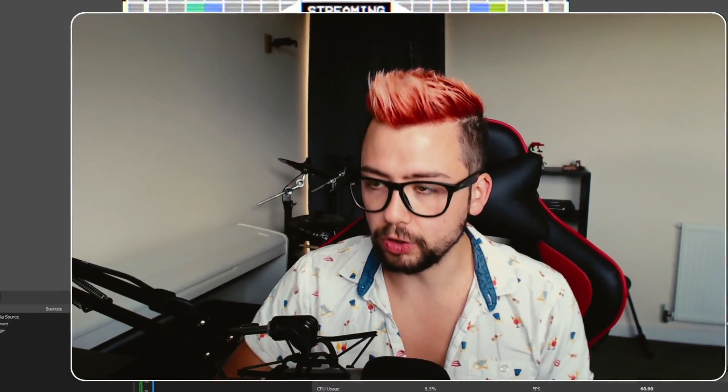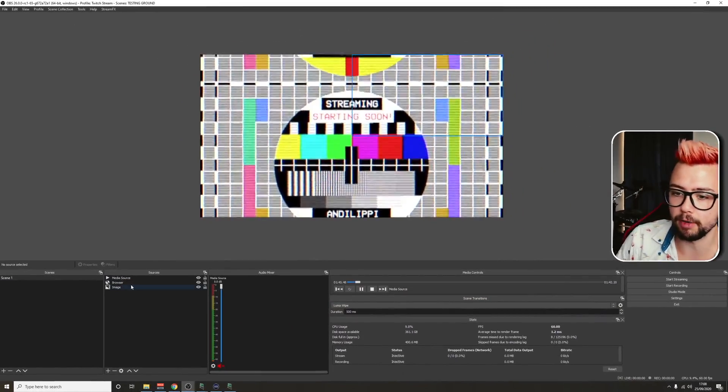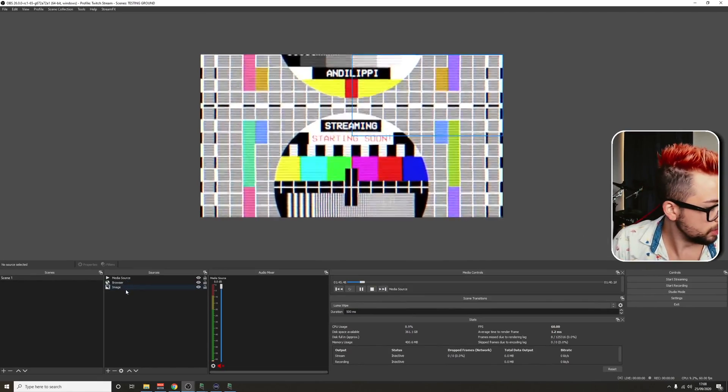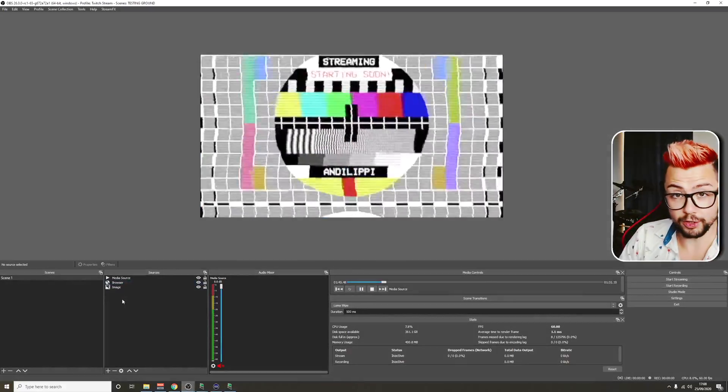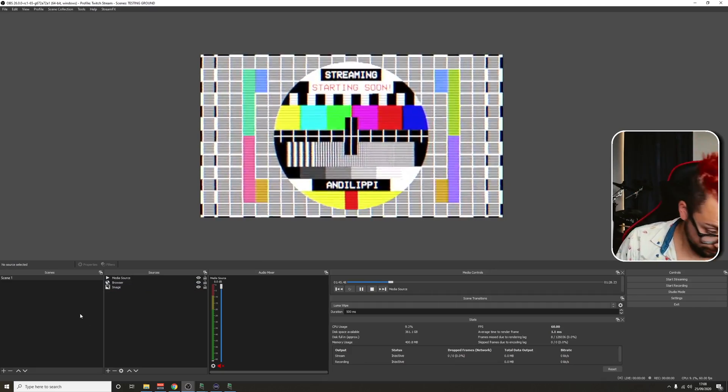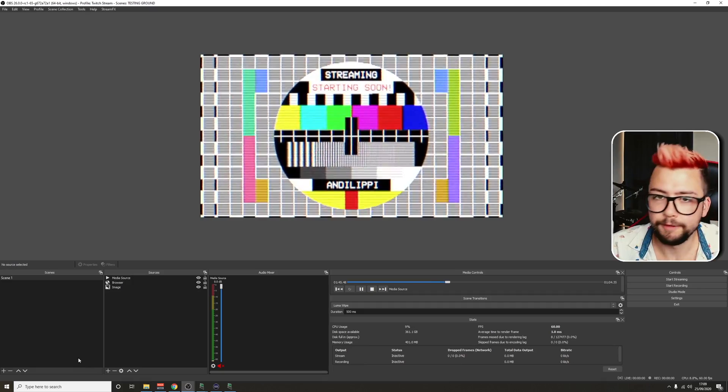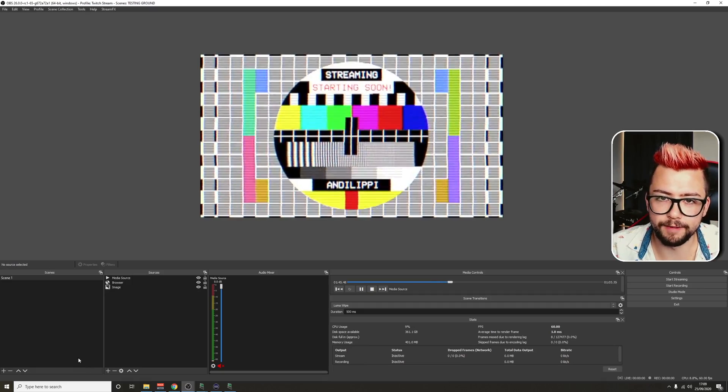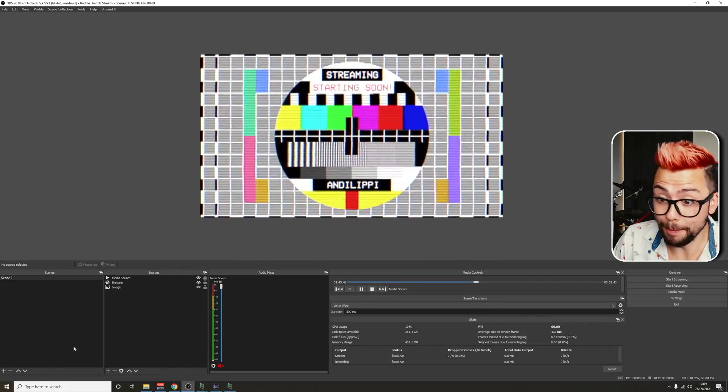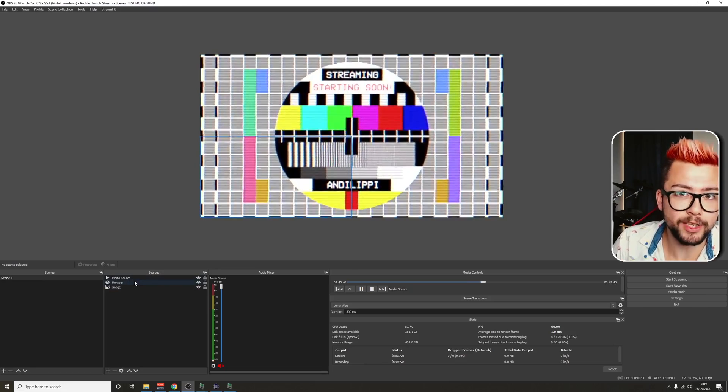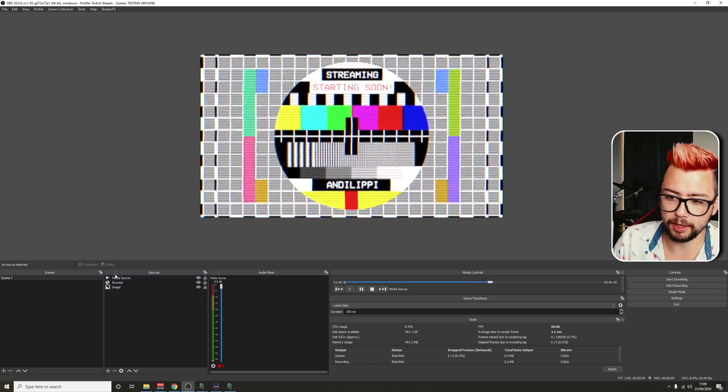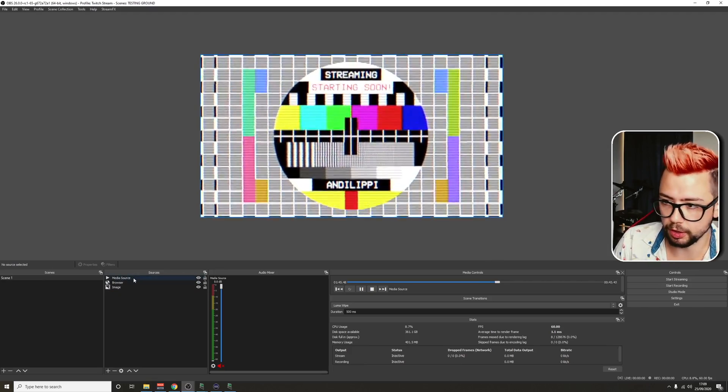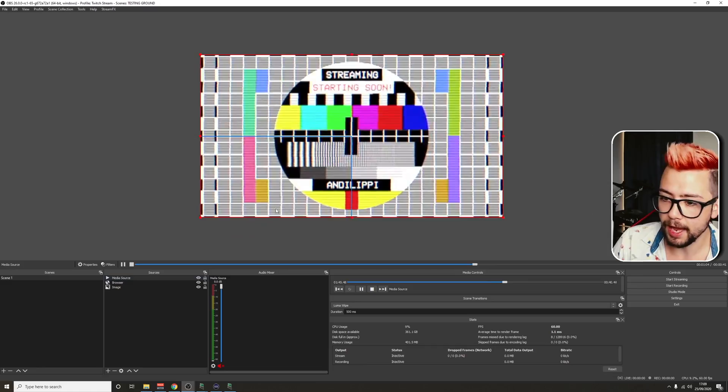So just before we get into the nitty gritty of this, we need to make sure you've got the move transition plugin installed. You can check out my video about it just up here. I just want to keep this video as concise as possible. So once that's all installed, jump into OBS. I've pre-made some stuff already. I've got three sources just here.